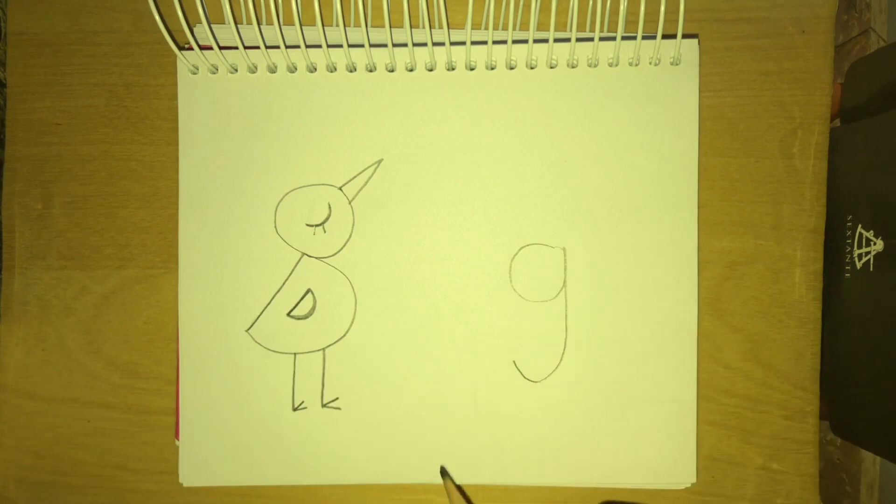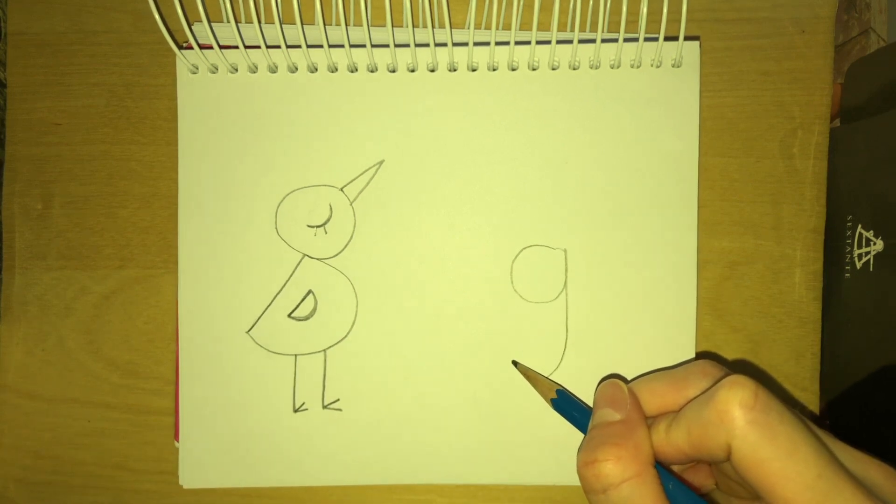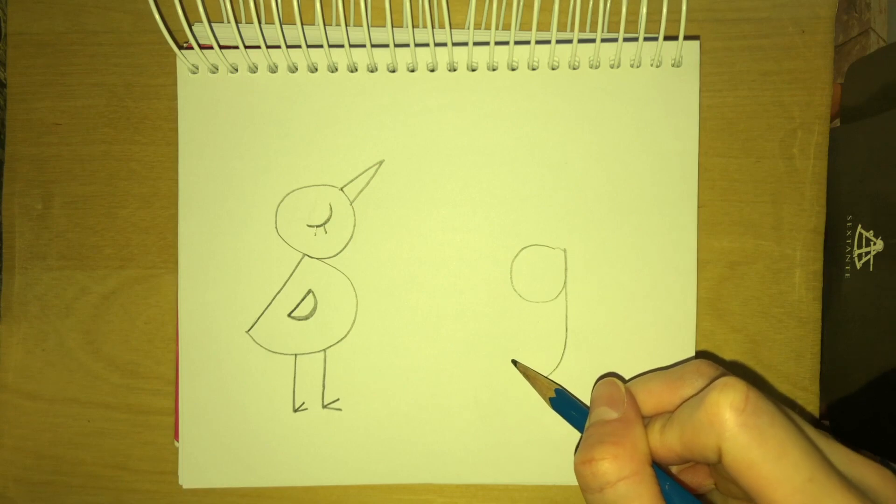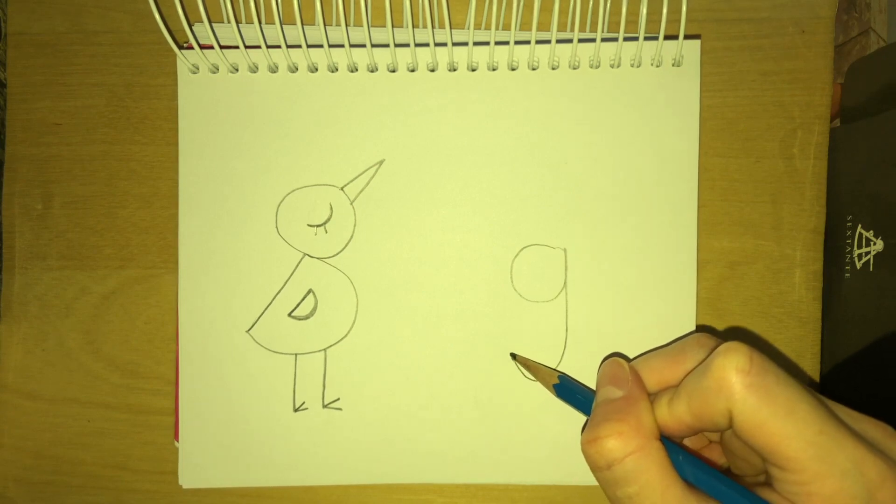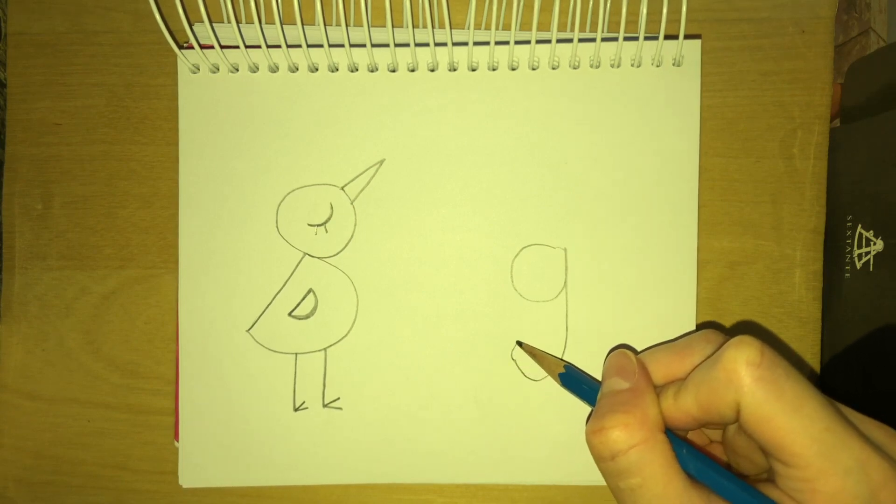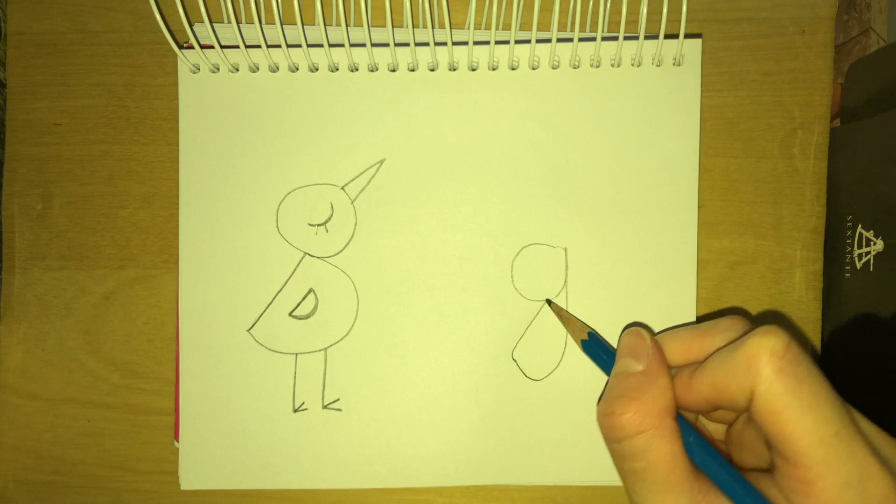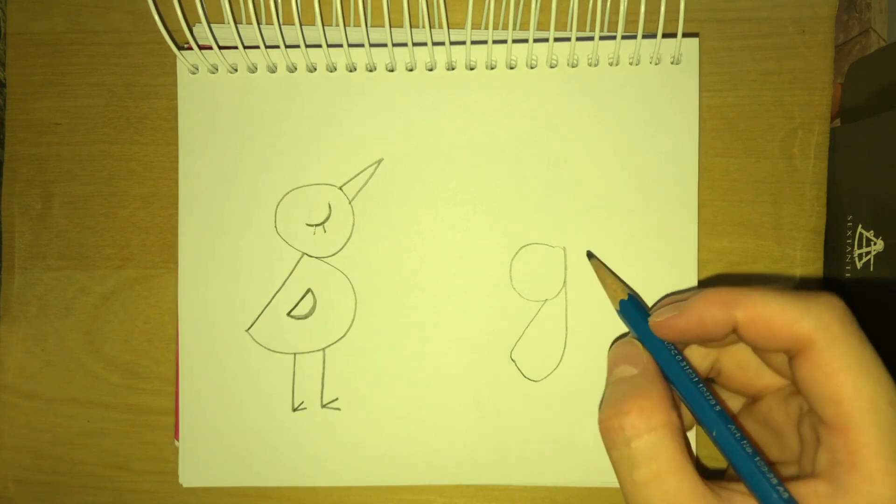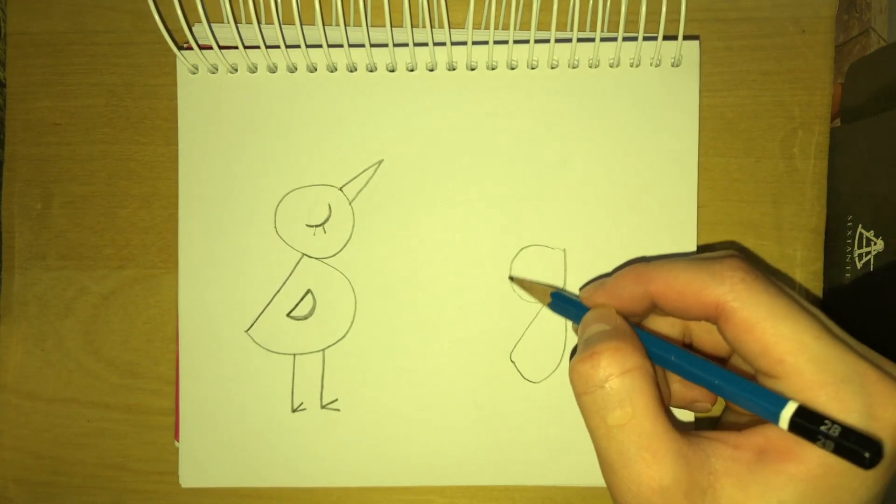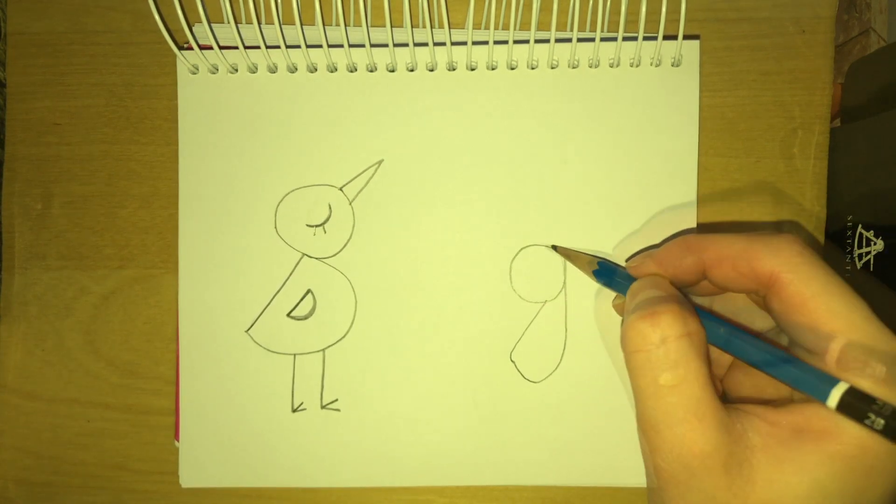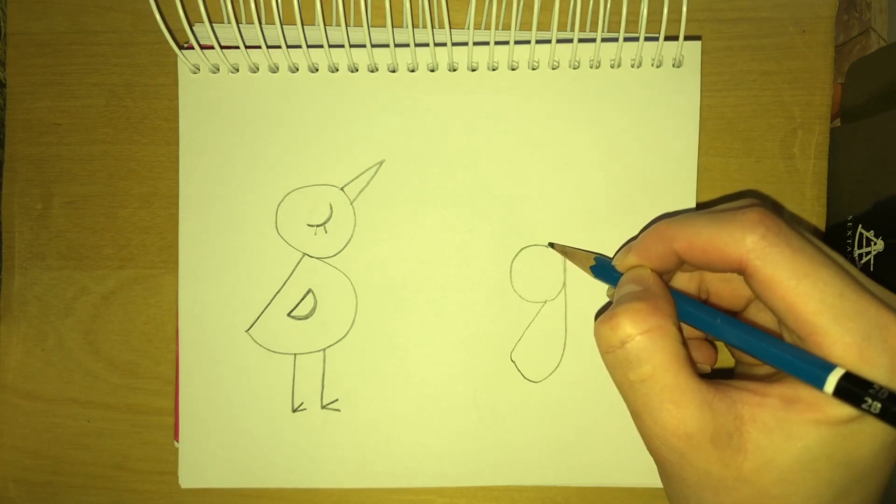So same thing. You're gonna start from this end of the G and drag it along and stop right here. Okay? And you're gonna start from this circle to create the beak.